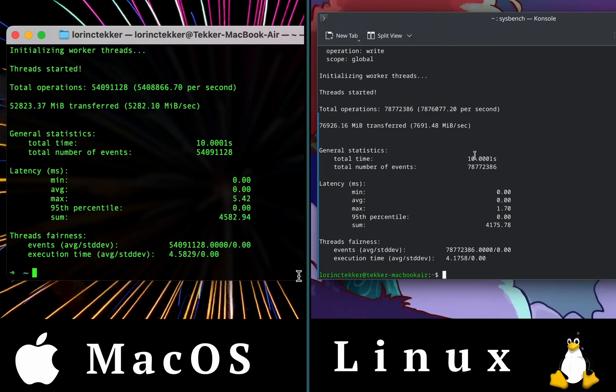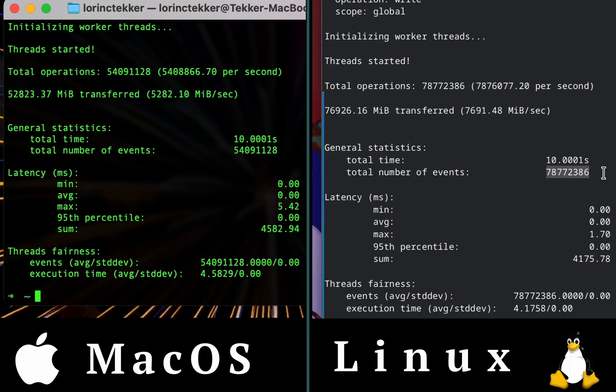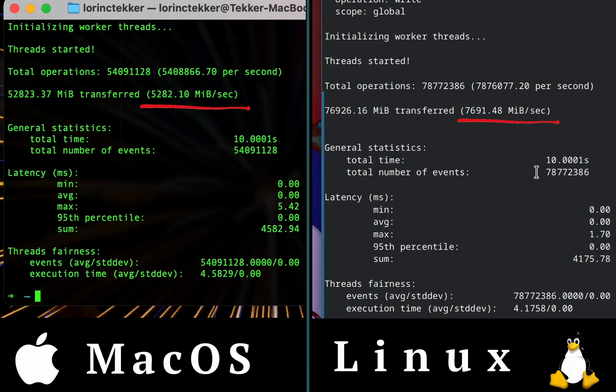However, in the memory test, Linux performed better. With a memory transfer speed of 7,600 megabytes per second, compared to just 5,200 megabytes per second on macOS.